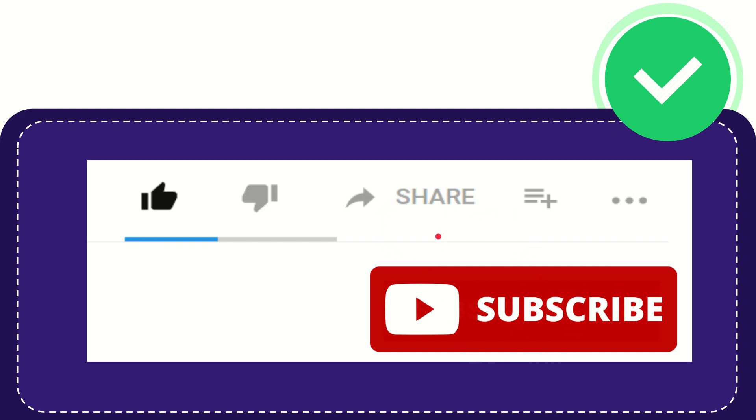Thank you so much for watching this video and see you again in another video. Bye-bye. See you again.